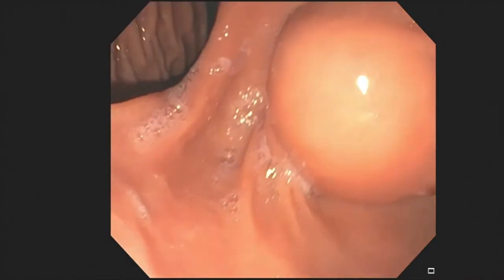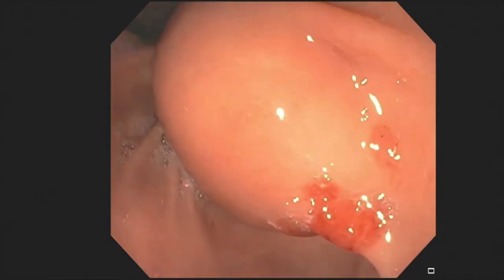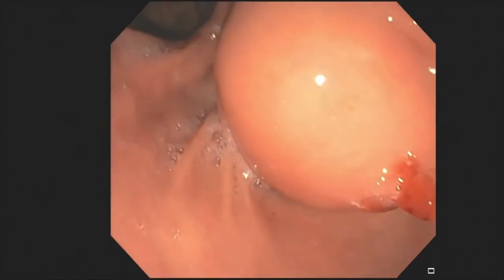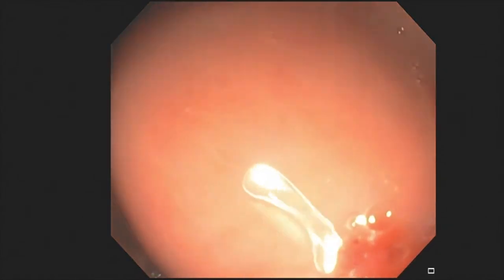On endoscopy examination, a sub-epithelial lesion is visualised in the gastric antrum.